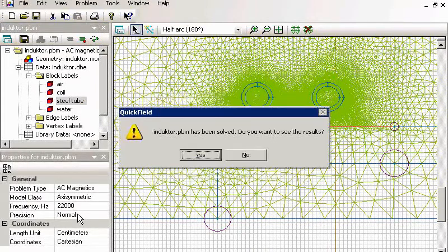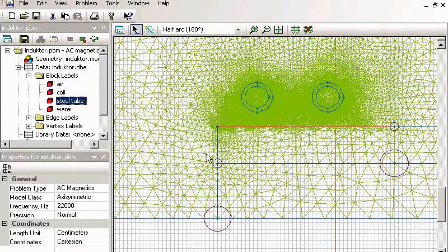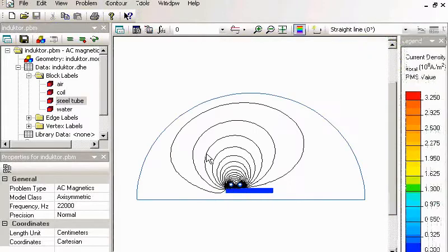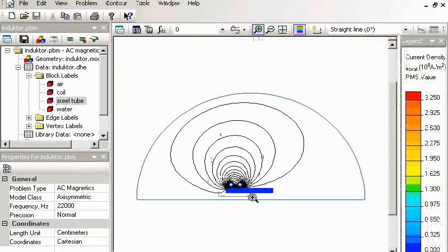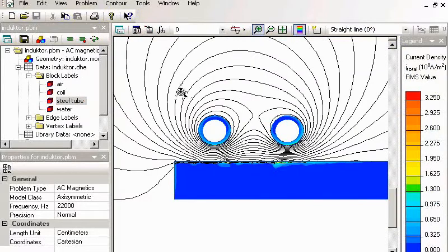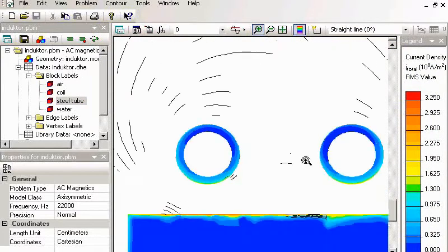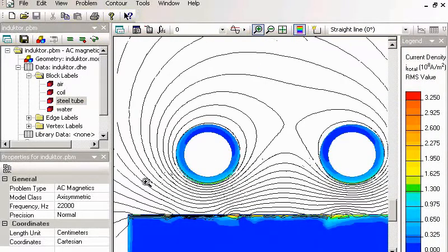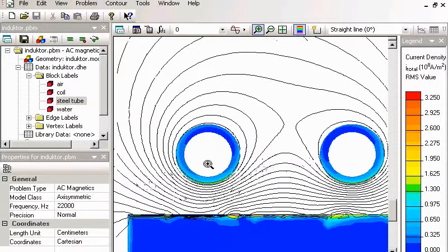Now let's take a look at the result, a closer look. The field lines look better here.